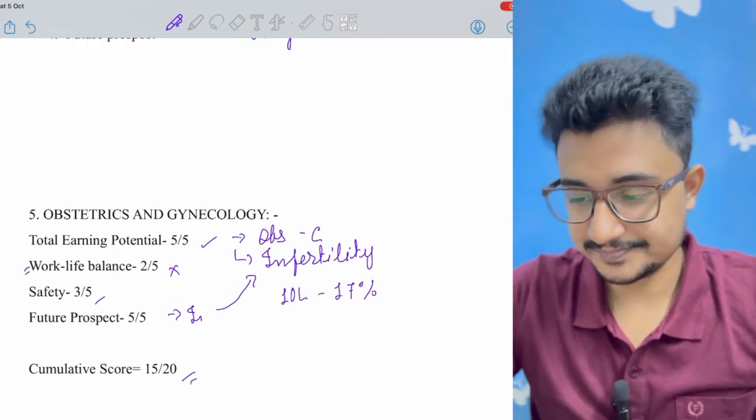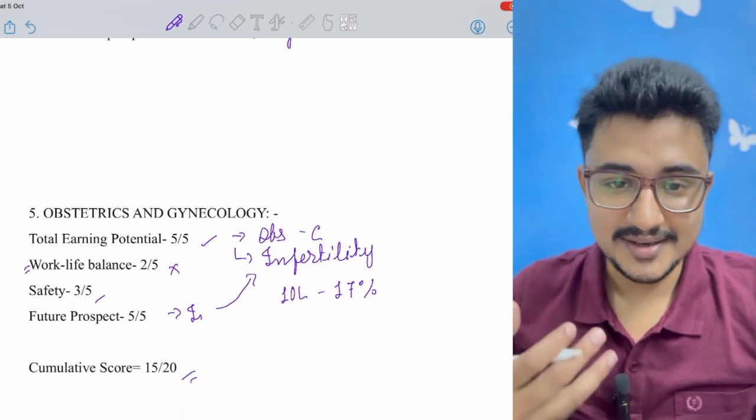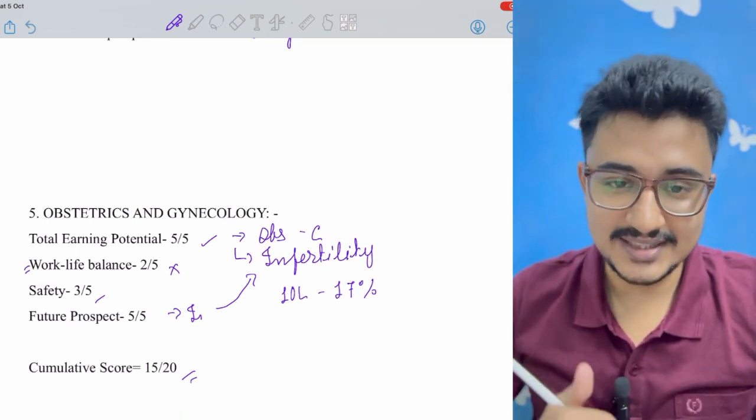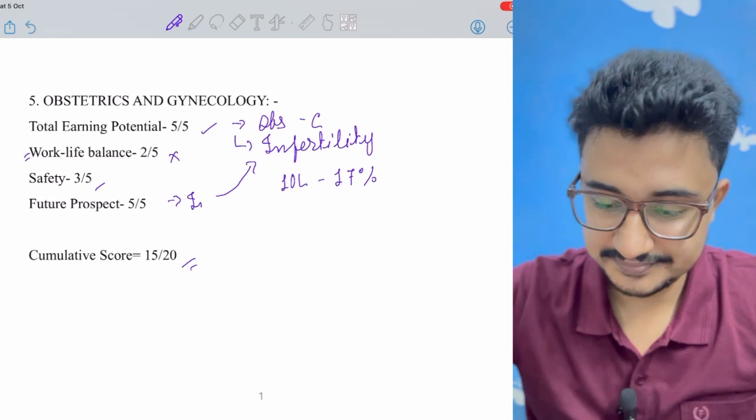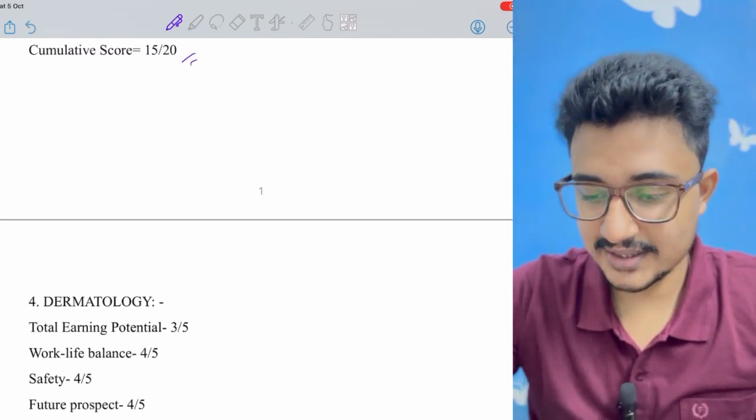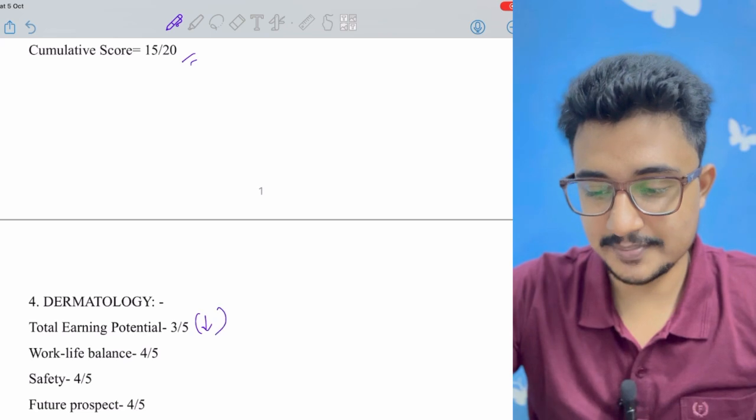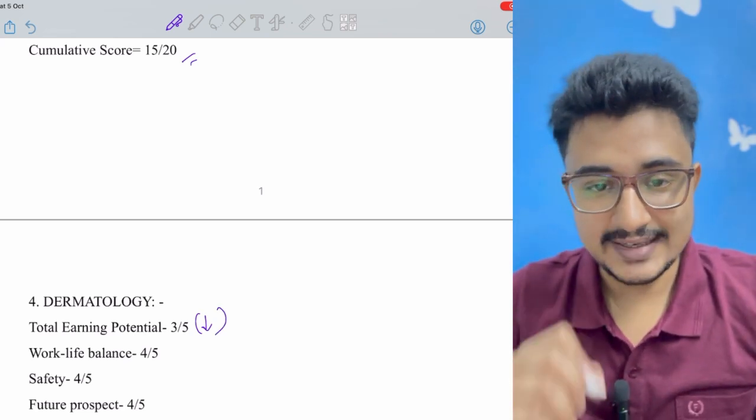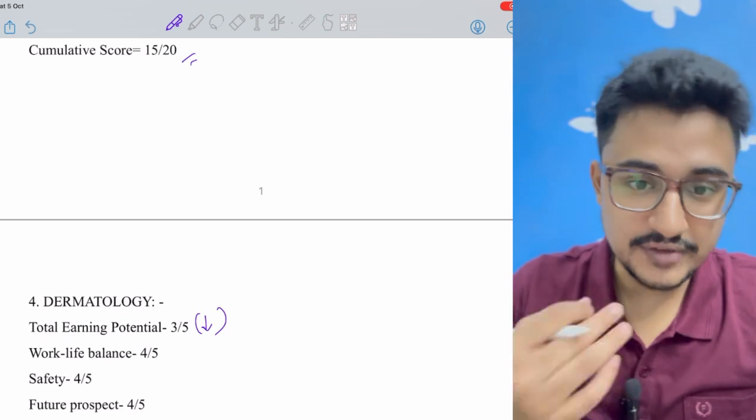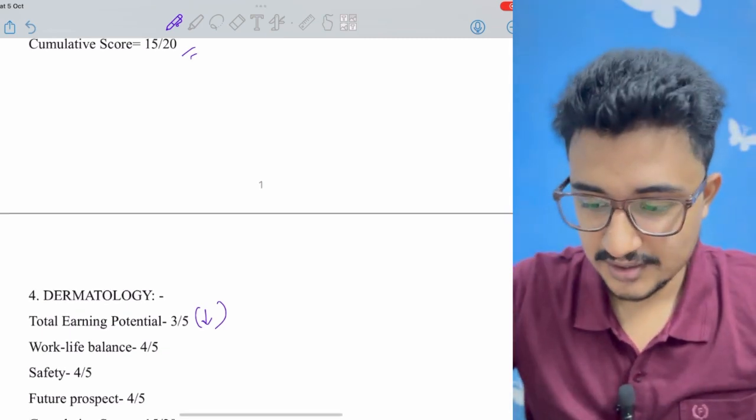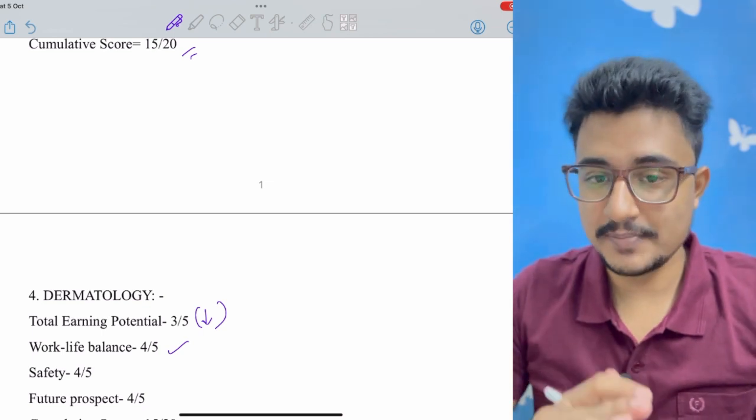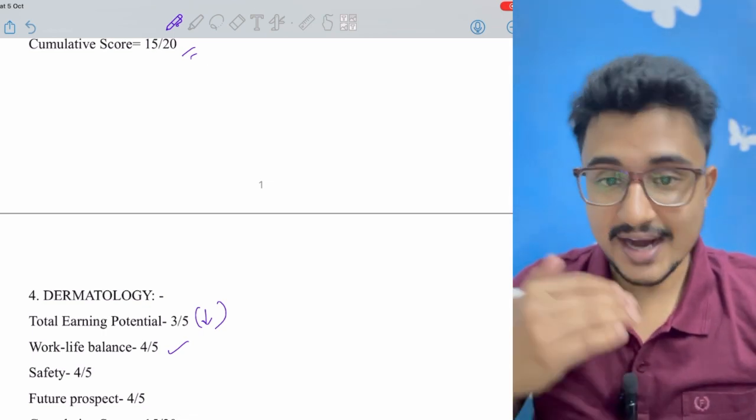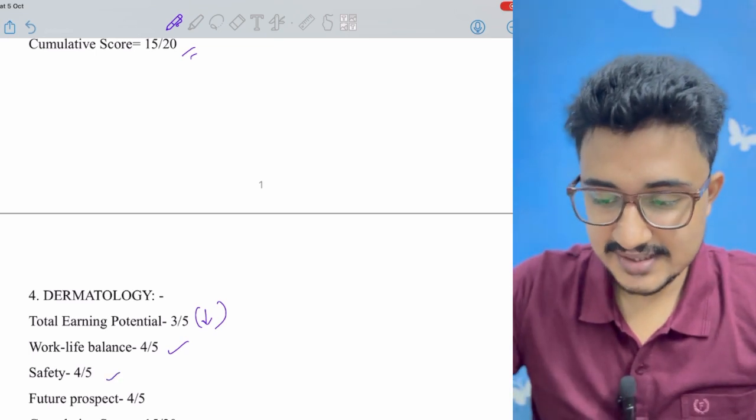Now this scoring is actually my perception, so this is completely my opinion. Your opinion may vary. After that is dermatology. The total earning potential is a bit less compared to other streams if you are just focusing in clinical dermatology, but if you are going for cosmetology then the earning potential is high. Work-life balance - it provides a very good work-life balance during the PG shift also and also after the PG shift.